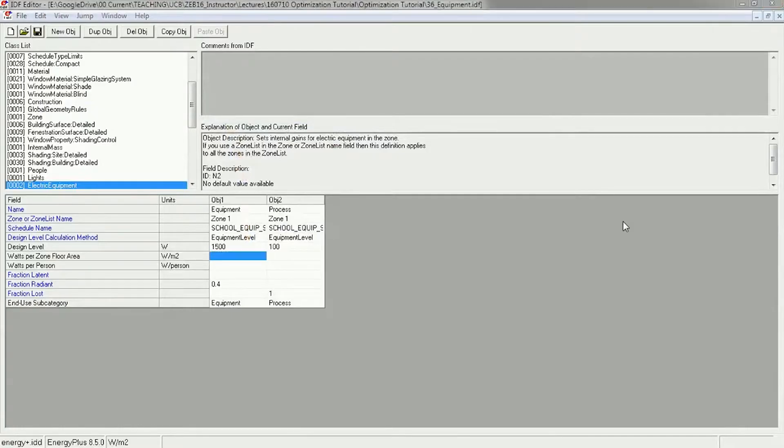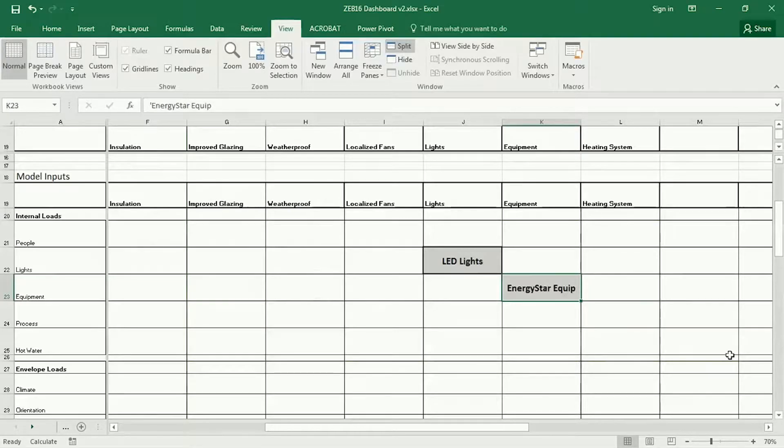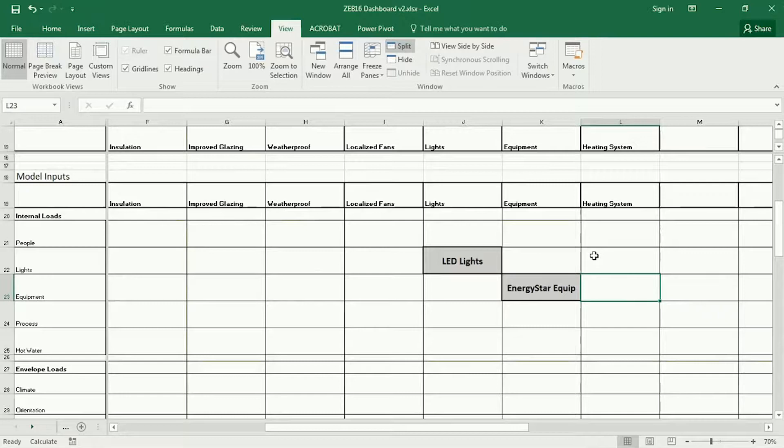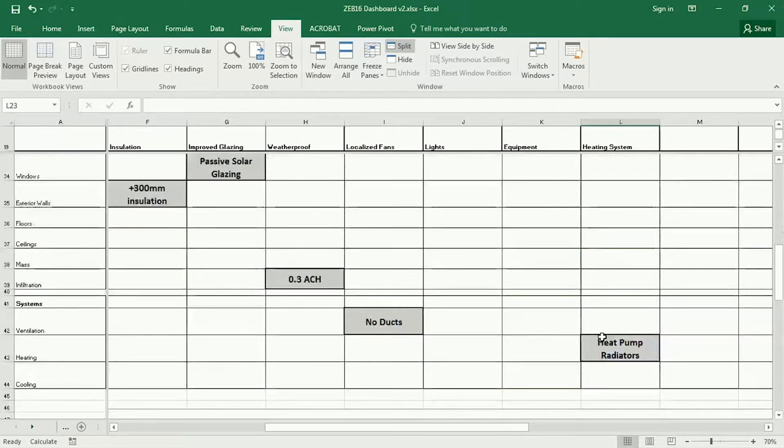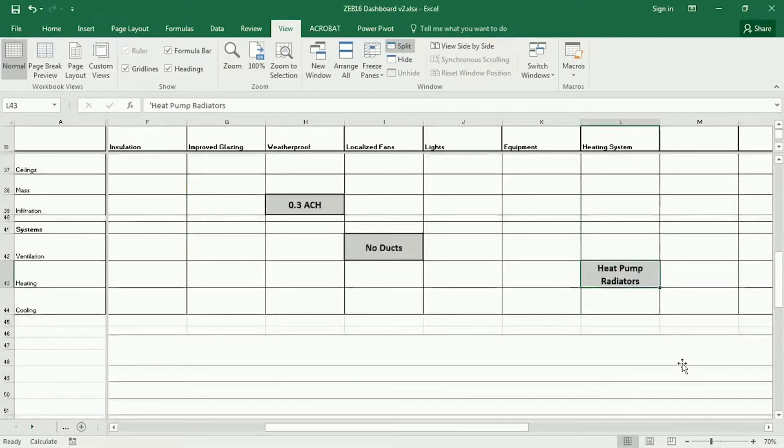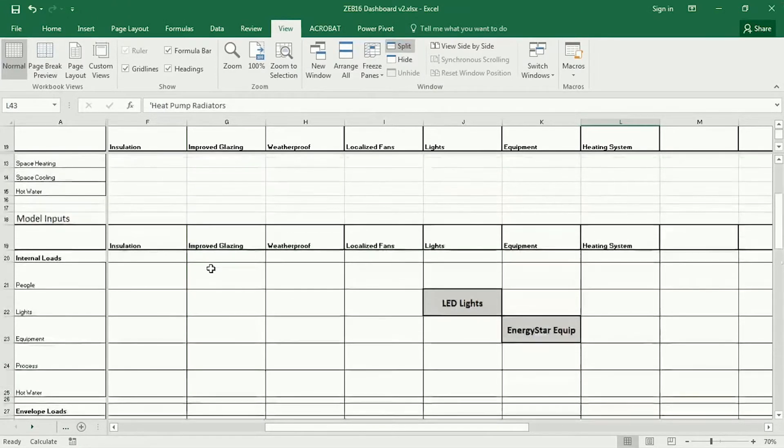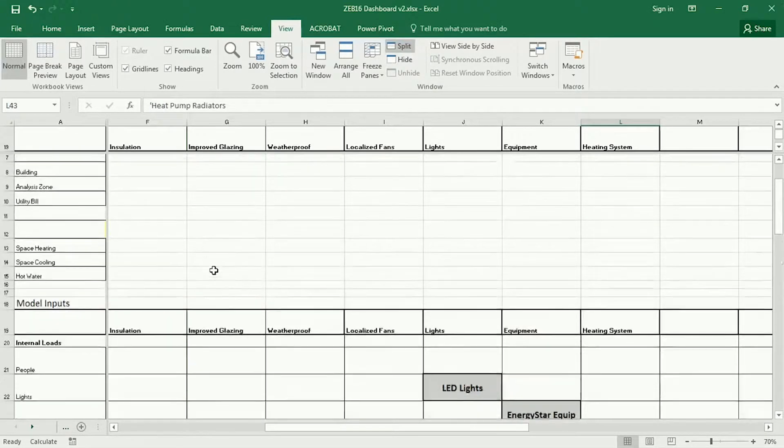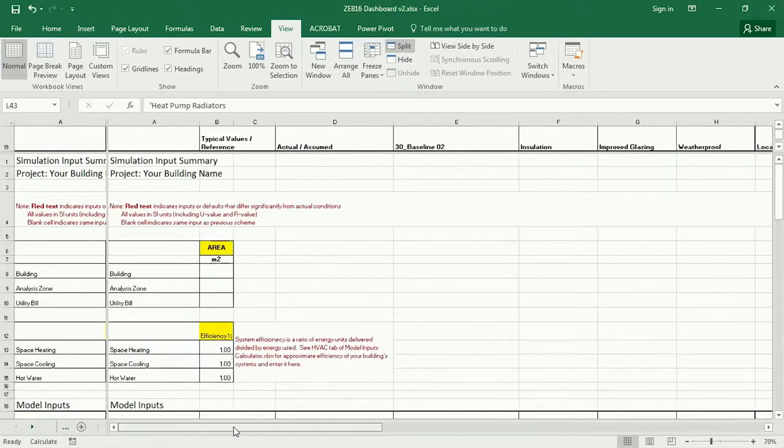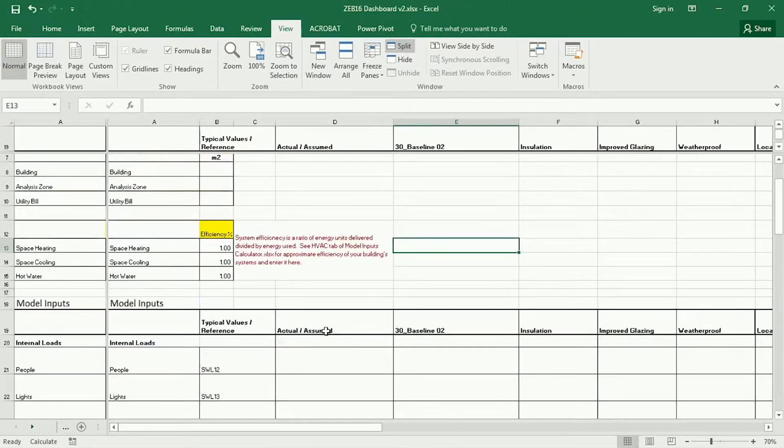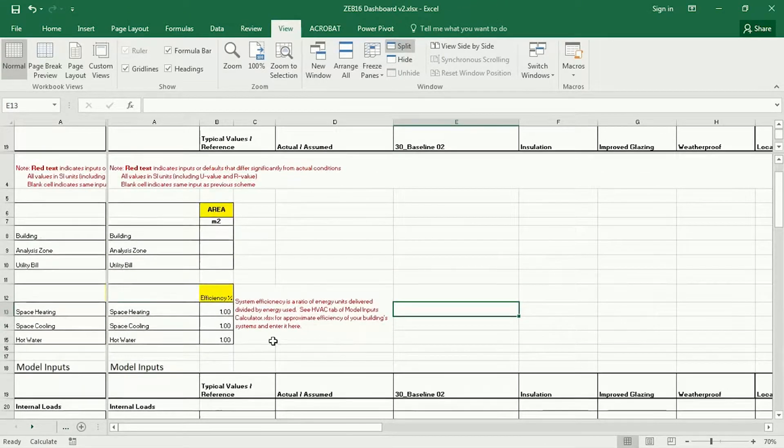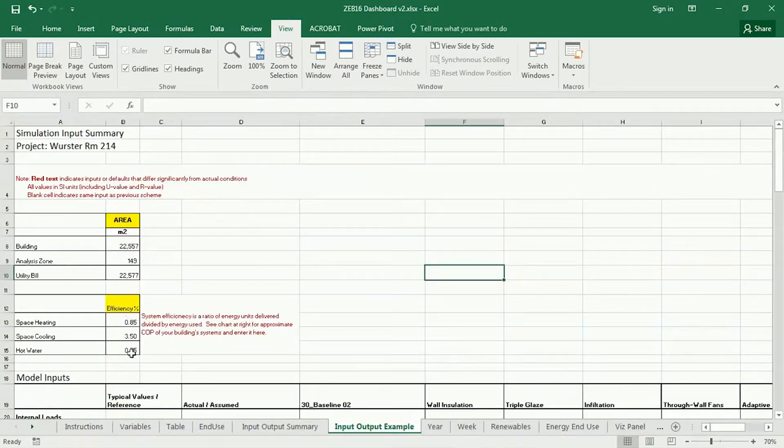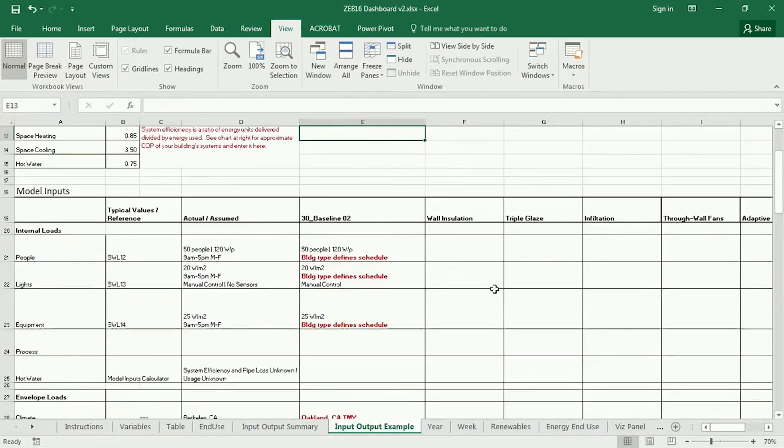And then the last thing is the heating system. And to model this, a better heating system with heat pumps and radiators, I can actually post-process that using the COP in the file, which is this right here. So actually before I forget, I should probably input these guys. Okay, so I've entered all these.